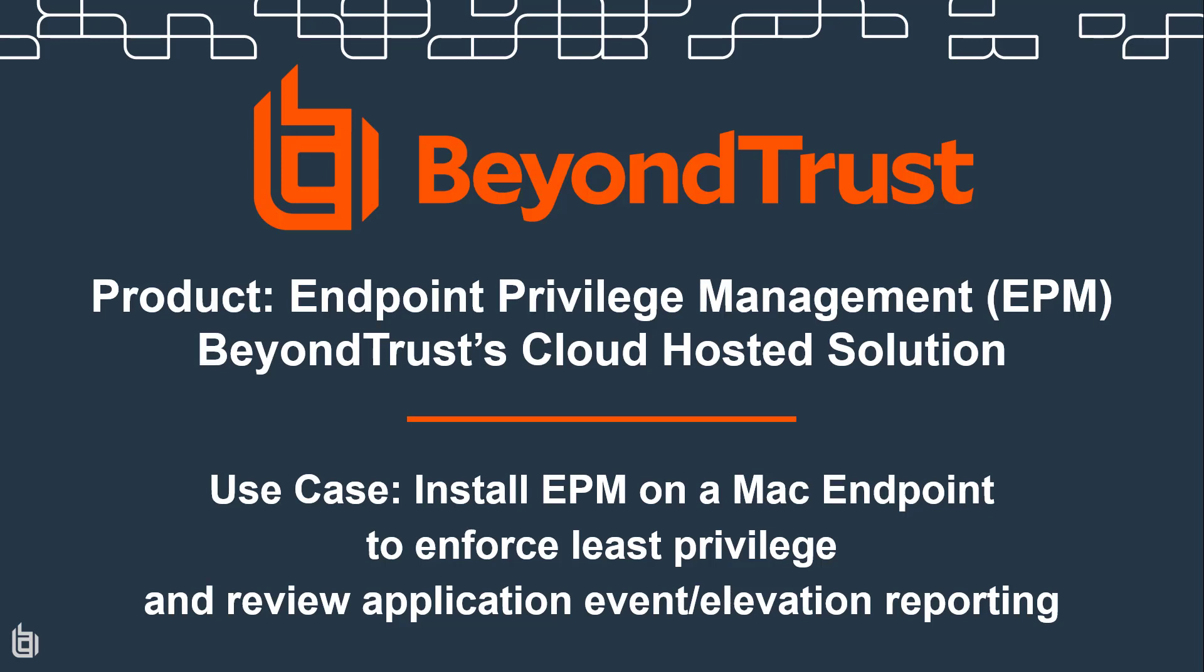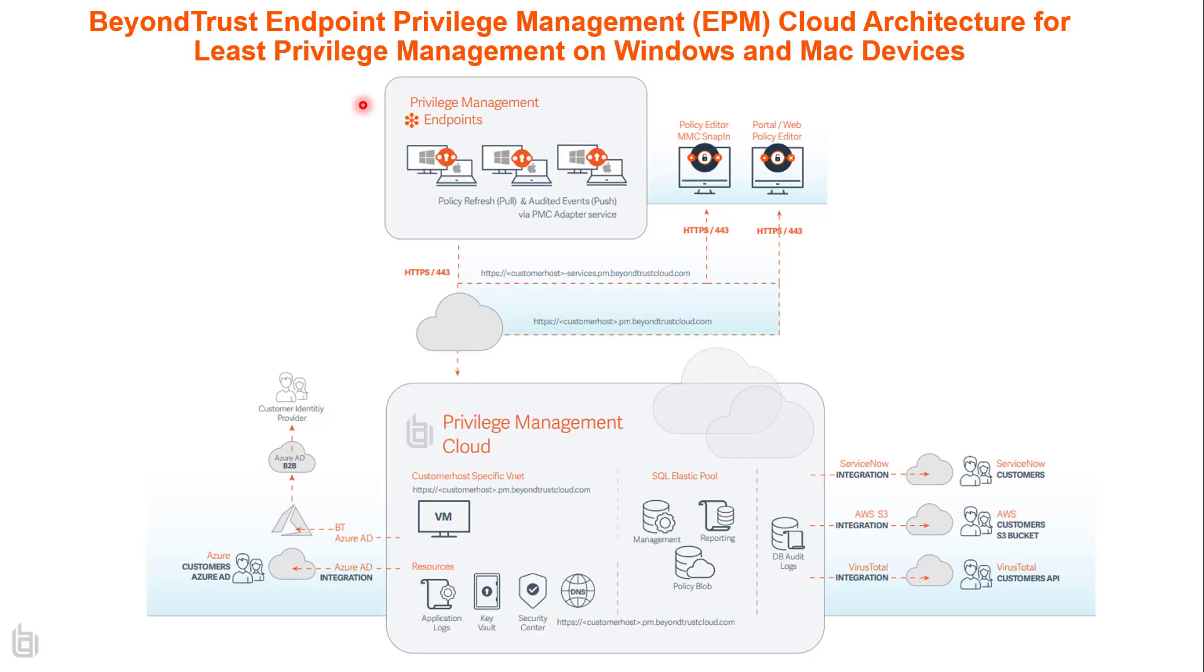Hello, everyone. Today we're going to be talking about BeyondTrust product endpoint privilege management, and it will be deployed in BeyondTrust's cloud-hosted solution. The use case will be installing endpoint privilege management on a Mac endpoint to enforce least privilege, and we'll review some application and elevation reporting as well. I wanted to review a quick architecture diagram.